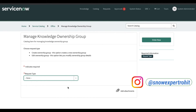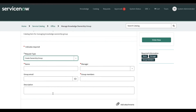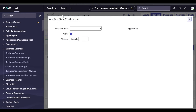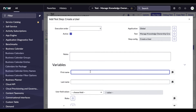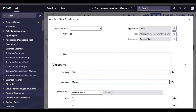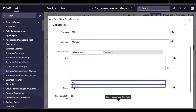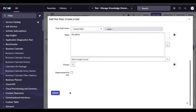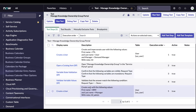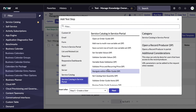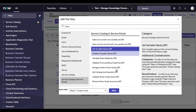Now I'll change the request type value to 'Create Ownership Group', set a manager, and set group name and group memberships. I'll add a step and create another user — username 'SRM', last name 'Manager', with ITL admin role. I'm not going to impersonate that user — it will run as the previous user. Then I'll add a step to set variable values — click next and set the values.